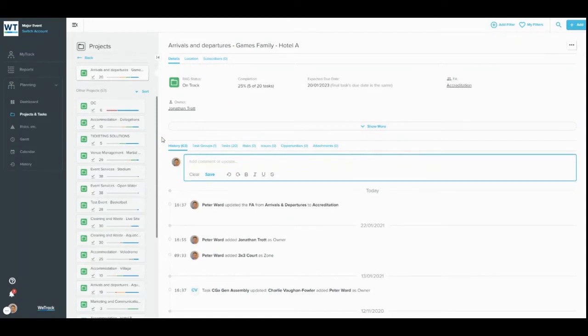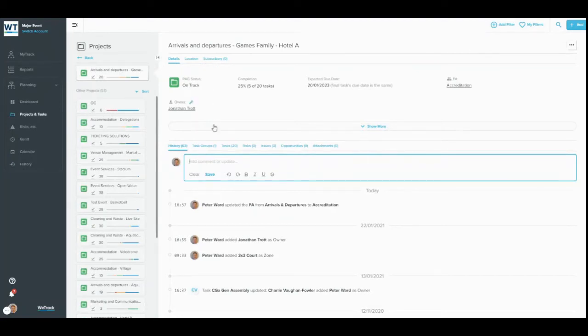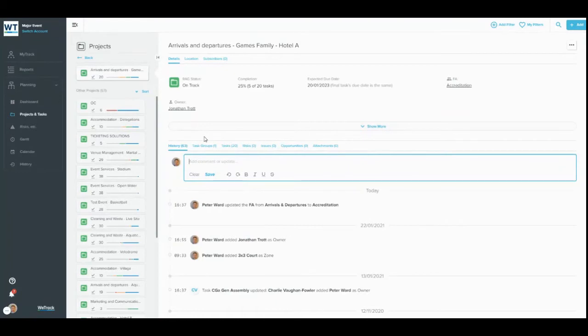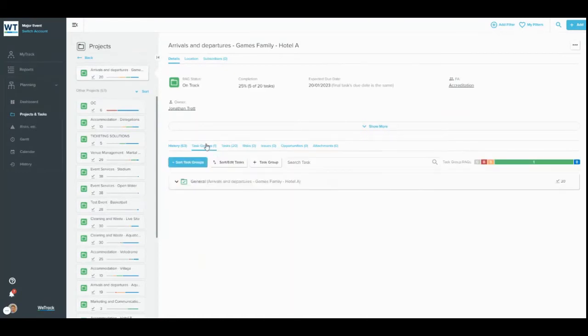In the top half of the page, you can find all the details about the project, as well as its location and subscribers. In the bottom half of the page are tabs that reveal greater information about the items within or associated with that project. You can also add task groups and tasks to the projects in these tabs. Simply click Add Task Group or Add Task to bring up the add modal.